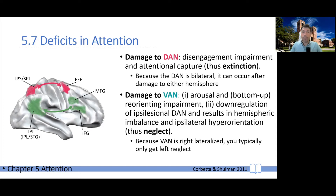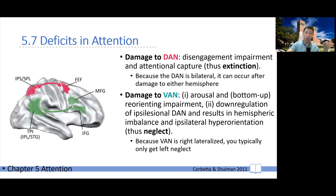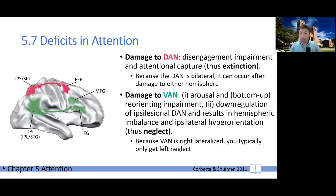Of course, if there's nothing in the ipsilesional side, then your ventral attention network can grab your attention even in the bad field. But you cannot voluntarily move your attention into the bad field. And this also explains another feature of extinction.